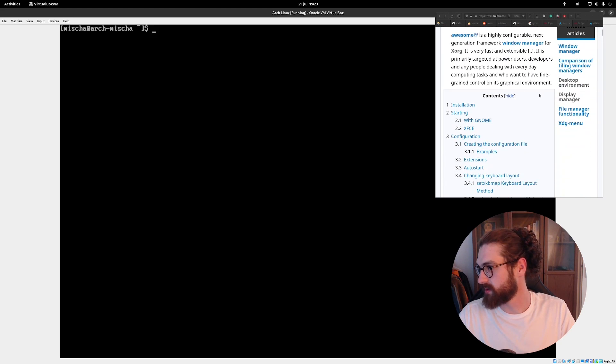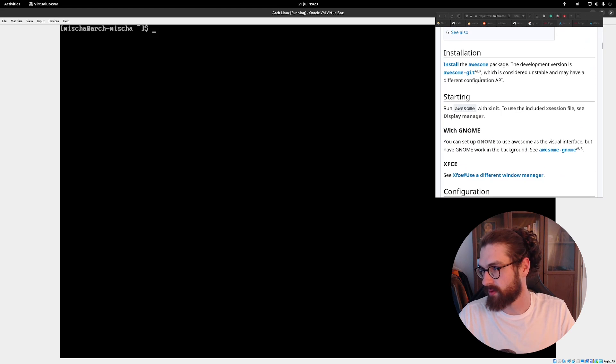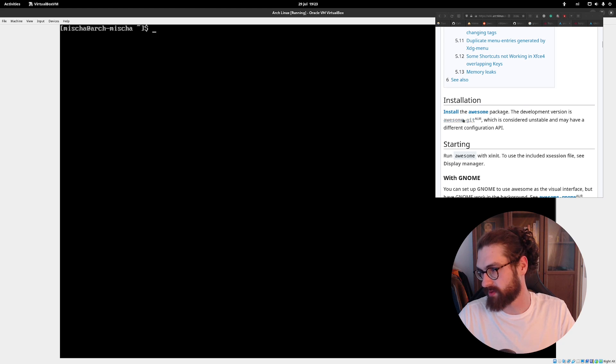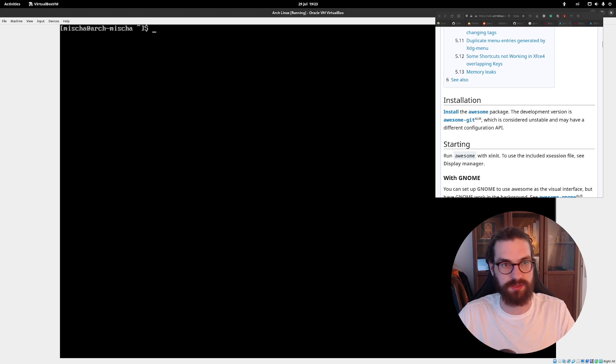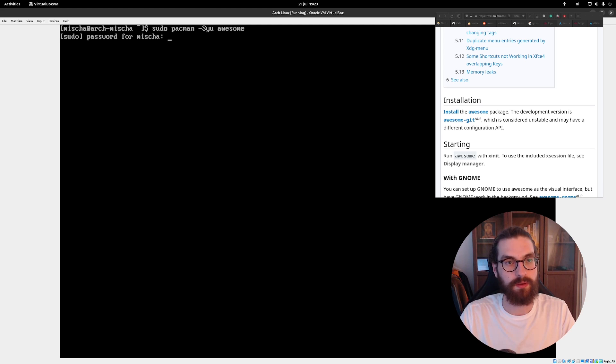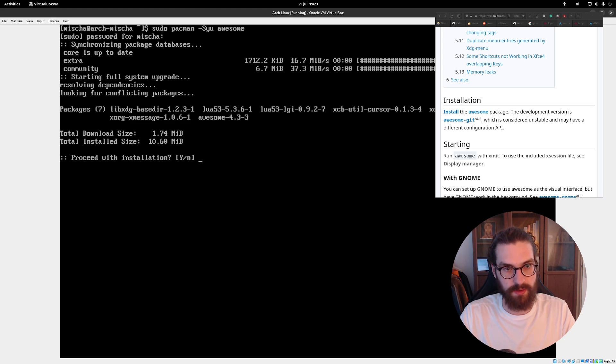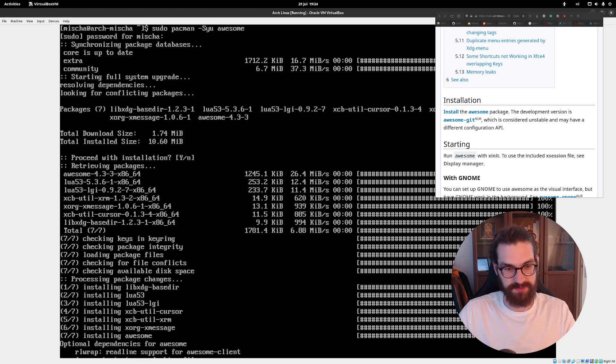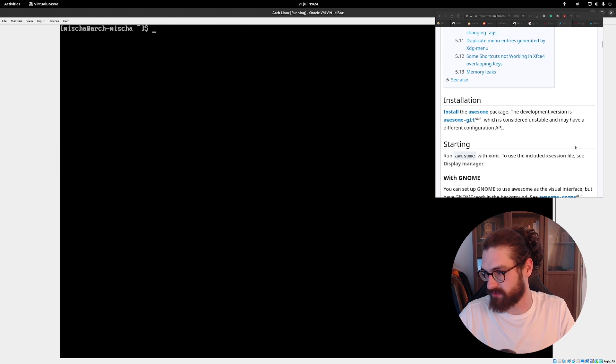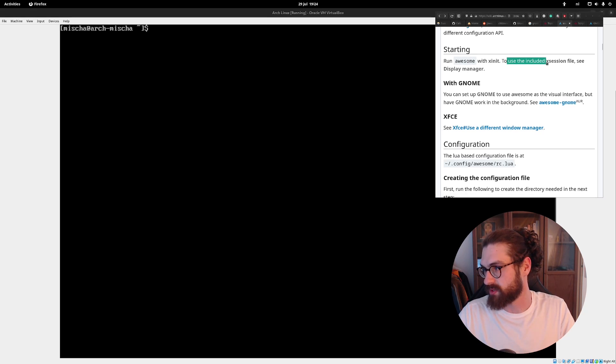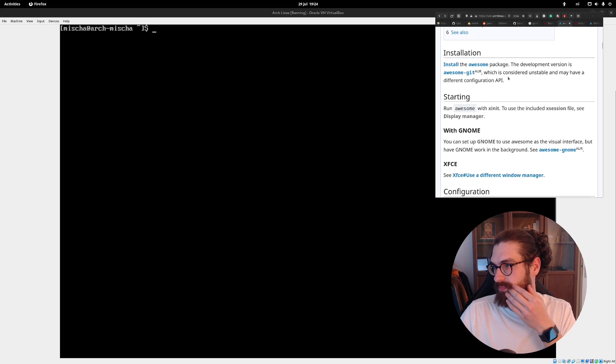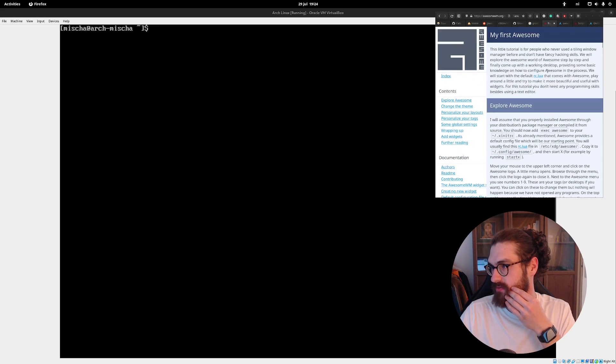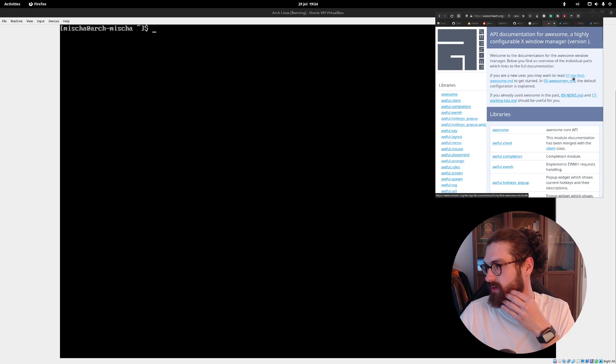And now we're going to install awesome. So, I have the wiki up here. And let's just try it out. Installation. Install the awesome package. I don't want the development version awesome git yet. I'll just get the awesome package. So, sudo pacman syu awesome. And it is going to install it. It's only 10 megabytes. Note that. And it seems that it has been successful. And then it says here, run awesome with x in it. To use the included x session file. See display manager.